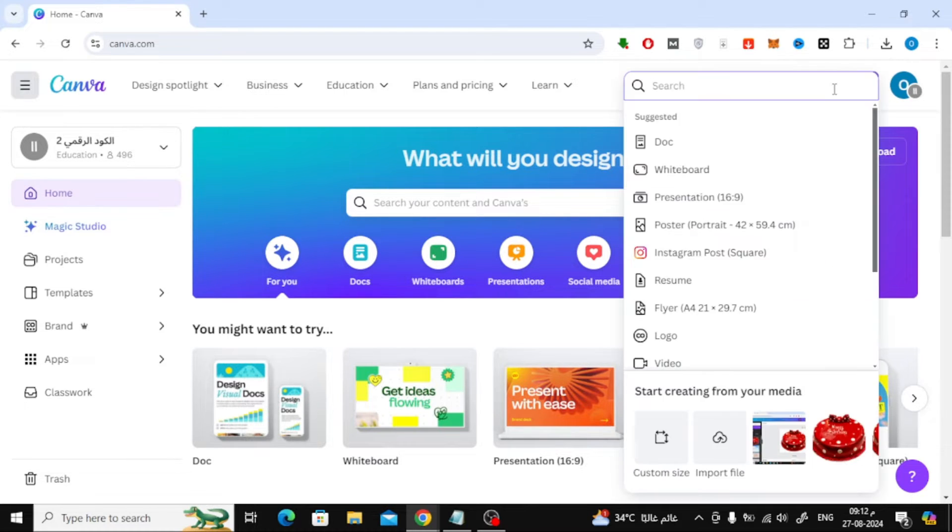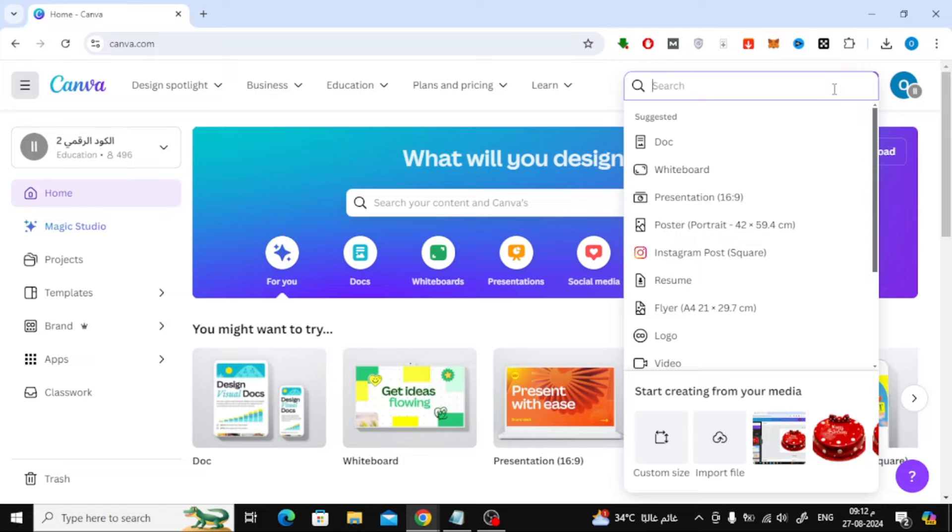Now, you'll need to choose the design size you're working on. For example, if you want to find templates you've used in a presentation, select the presentation size from the options. Once you've selected the size, a new design space will open up.